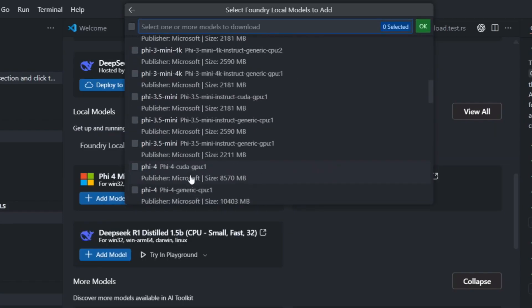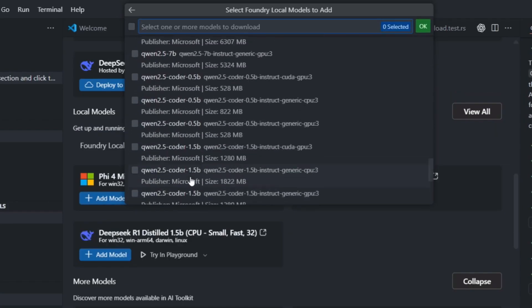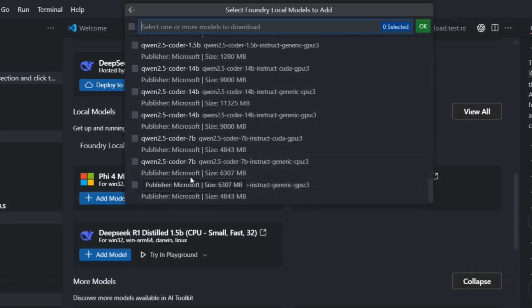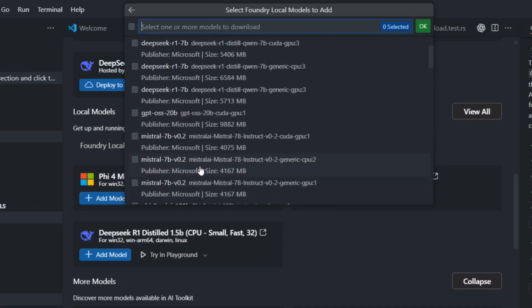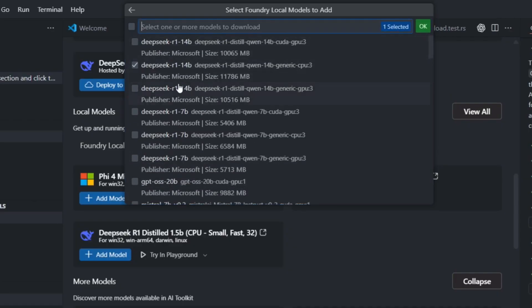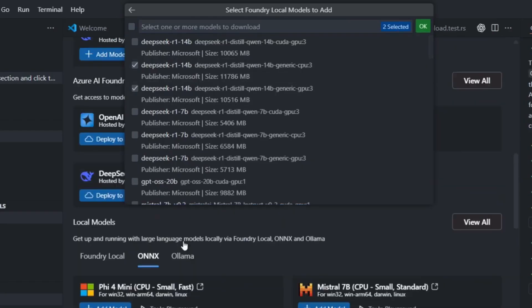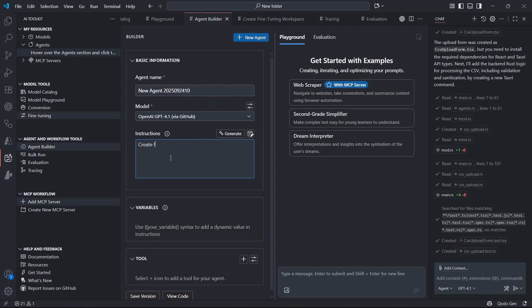Here's a real example of what this looks like in action. Let's say you want to add CSV upload features to your web app. Instead of spending hours coding this yourself, you just tell the agent what you want. It will create the upload form, write the backend code to process the CSV, add data checking and cleaning, write full tests, and even update your documentation. All in minutes, not hours.